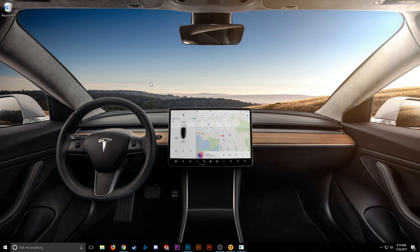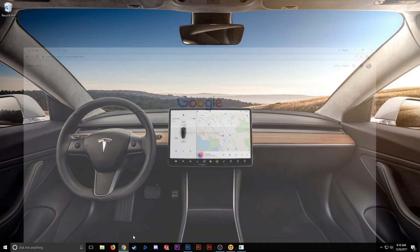Hey guys, today I'm going to be showing you how to set up your BeeBrain V2 in the Betaflight Configurator tool. The first thing we're going to do is go ahead and get the tool — open up Google Chrome.